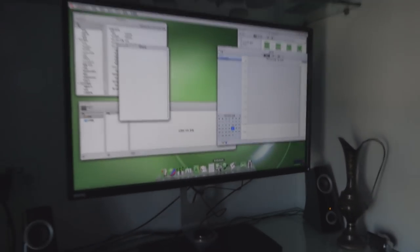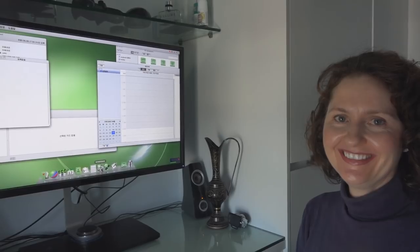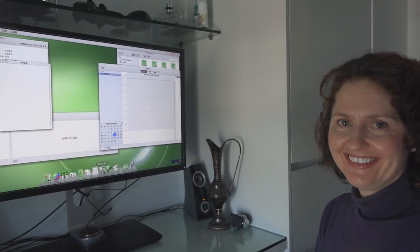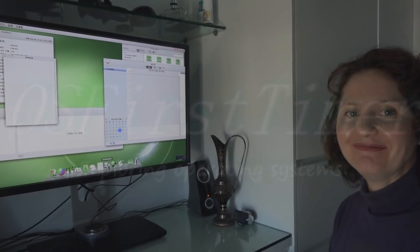I hope you guys enjoyed this episode of OS First Timer. We will see you guys in the next episode. See ya.